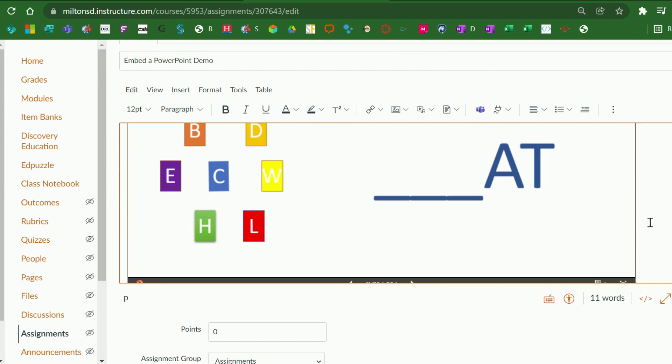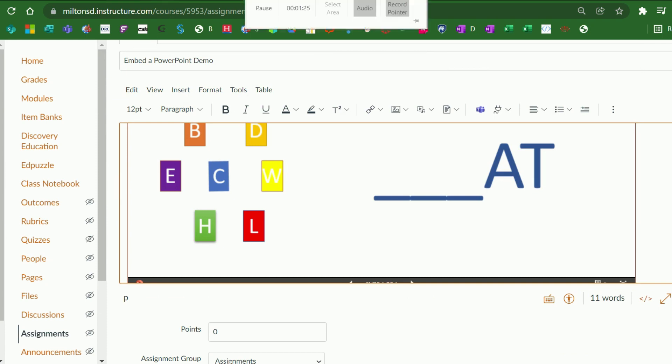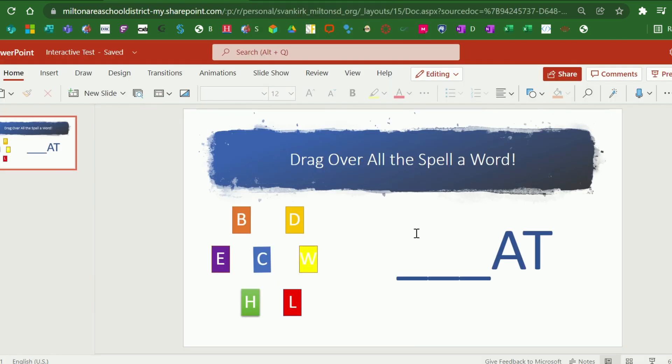One of the best things about doing this is when you have pressed Save and placed this in your Canvas course, if you go back to your online version of your PowerPoint and make changes there, it will reflect those changes in the course in Canvas.